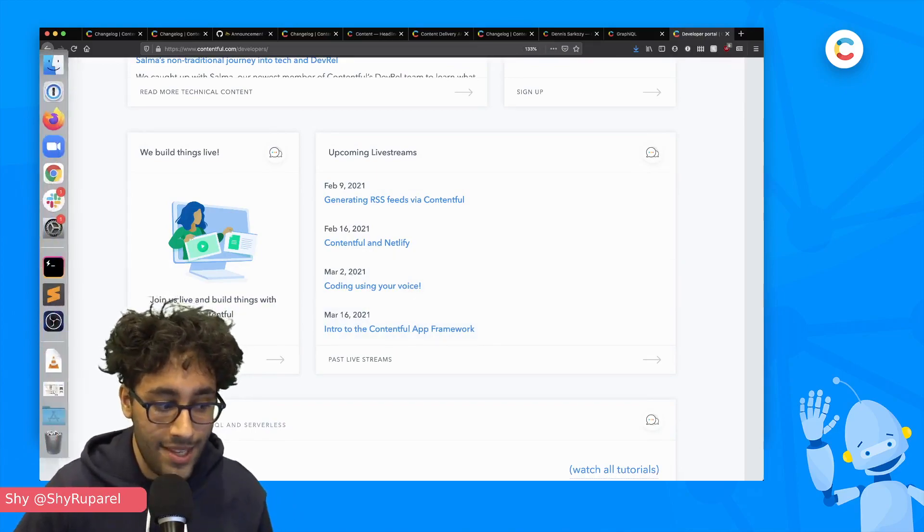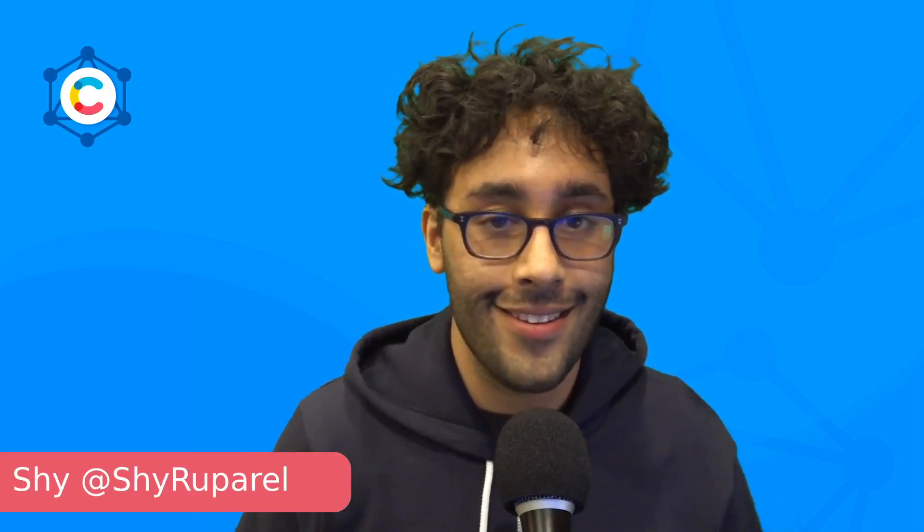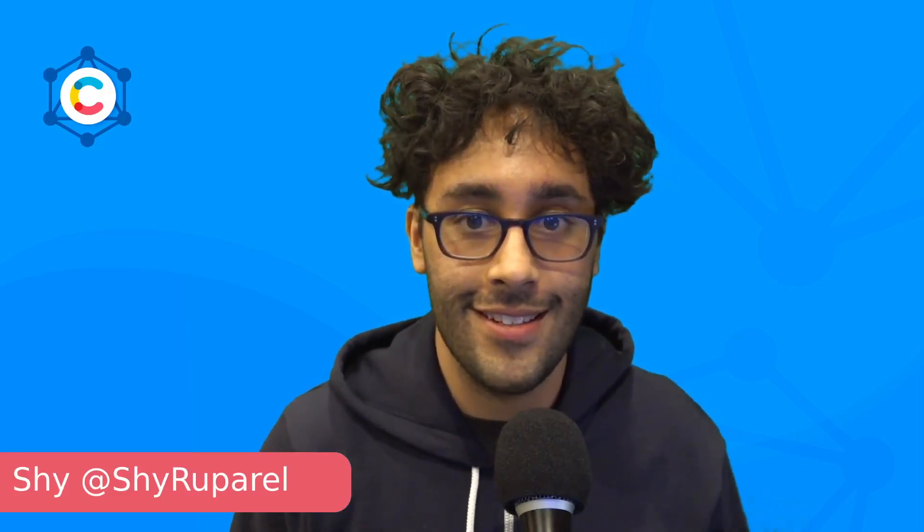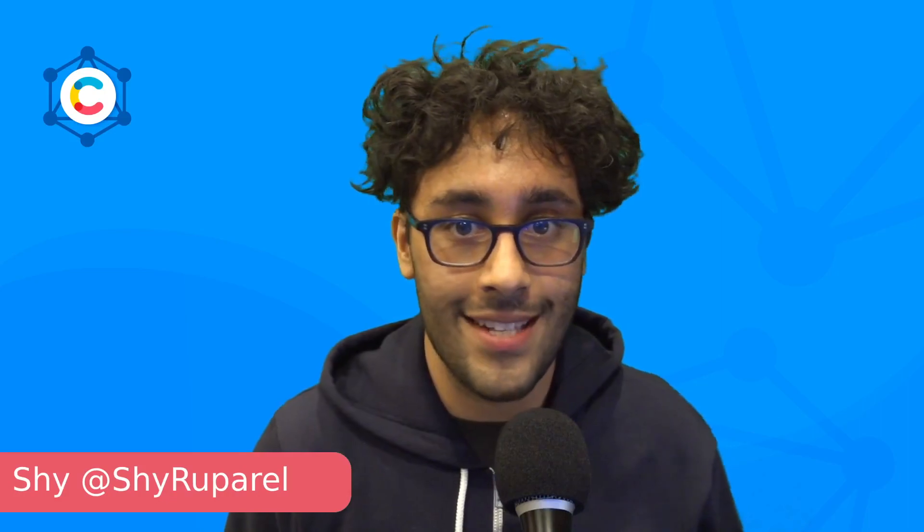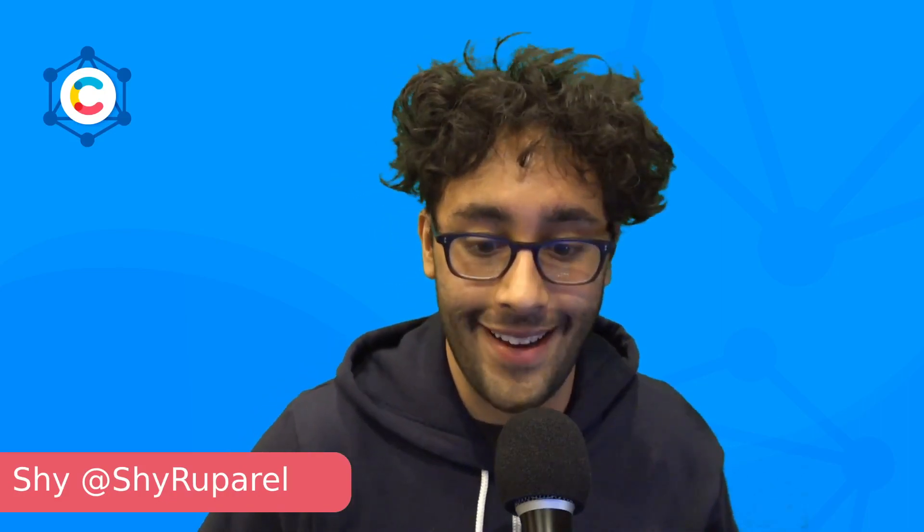That's it for me. I'll be back next month with the new latest about what's going on in the Contentful changelog. And until then, everyone stay safe, stay warm, and have a great February.